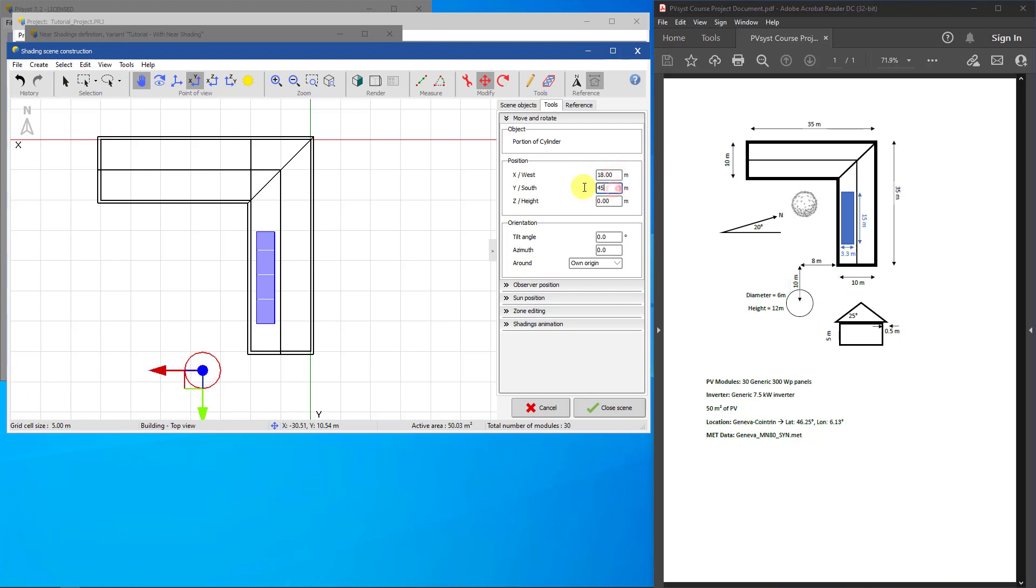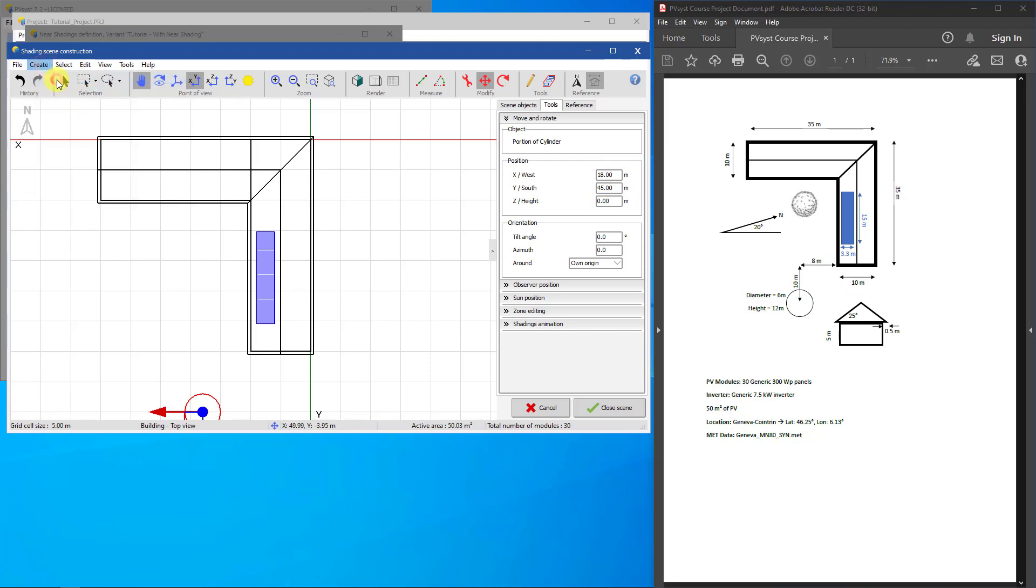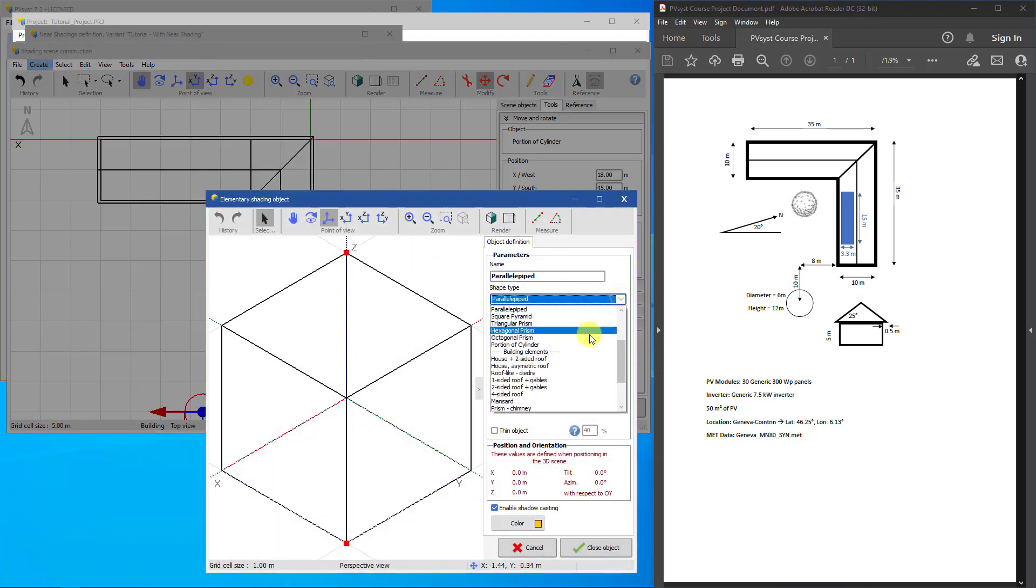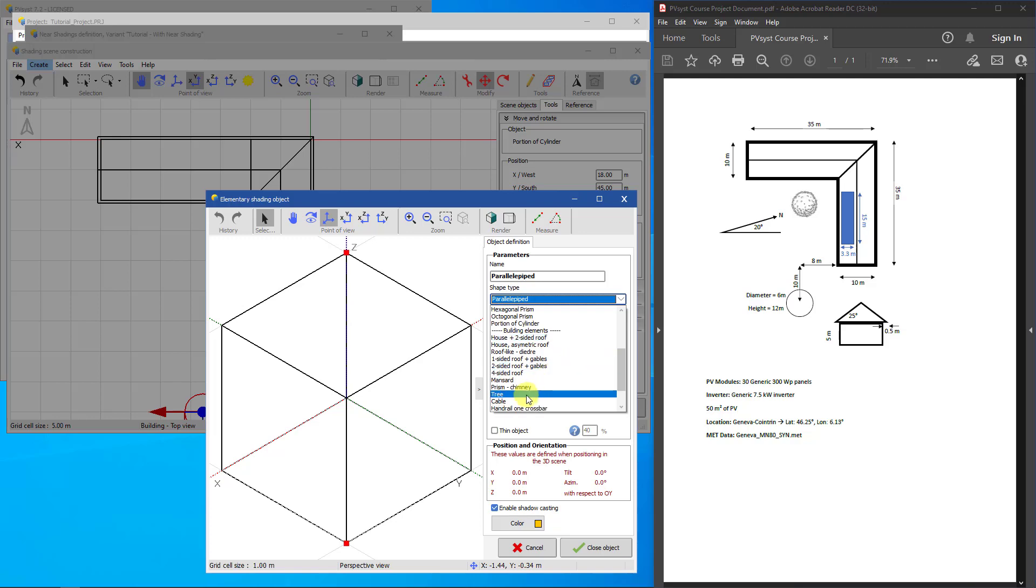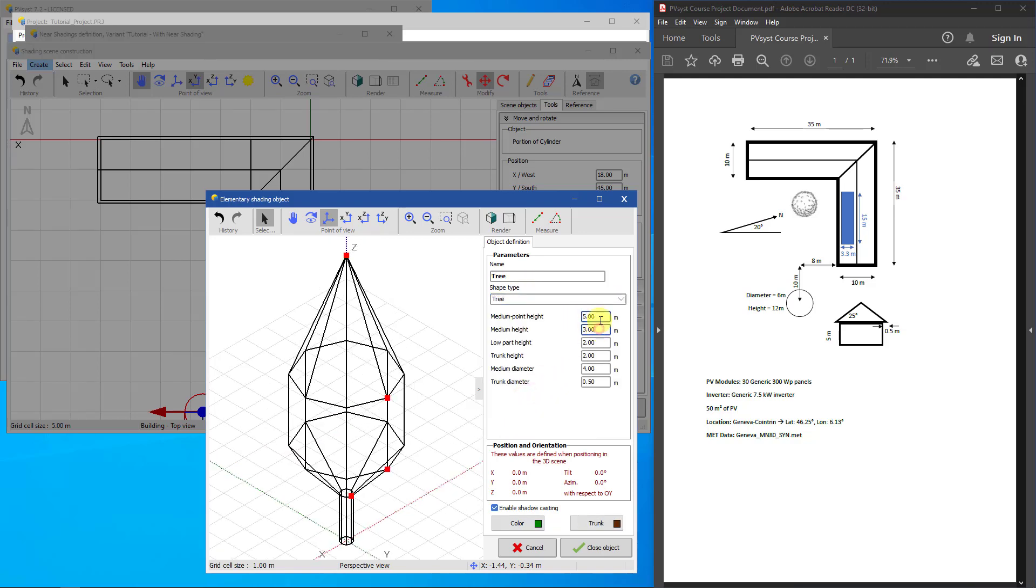For the tree shape, create a new elementary object. Find Tree under Building Elements. Play around with different settings here until you find a tree to your liking.